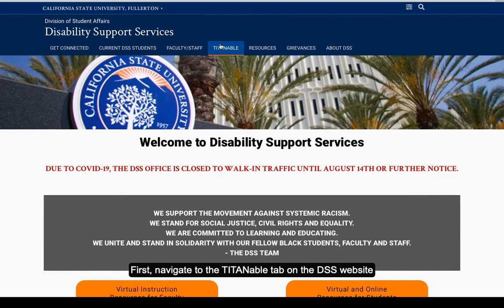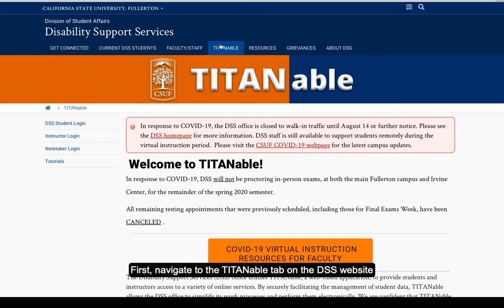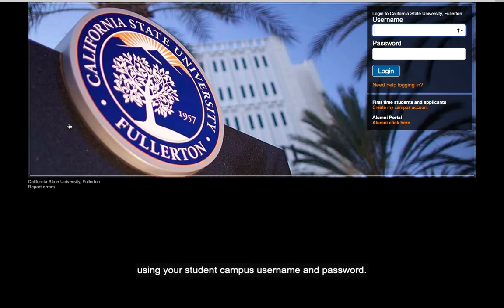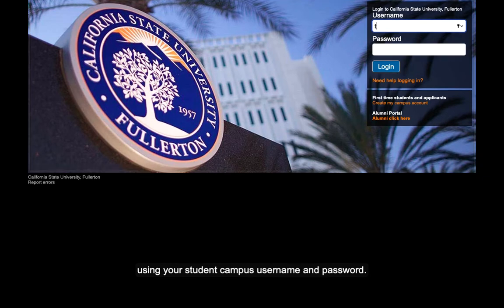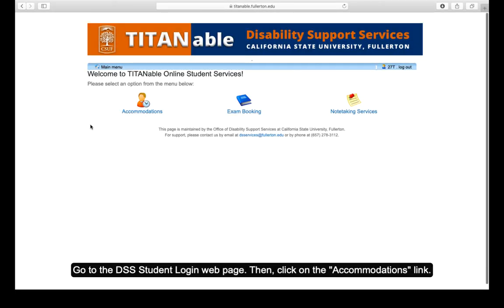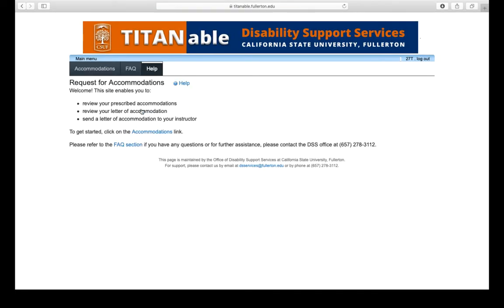First, navigate to the Titanable tab on the DSS website using your student campus username and password. Go to the DSS student login webpage, then click on the accommodations link.